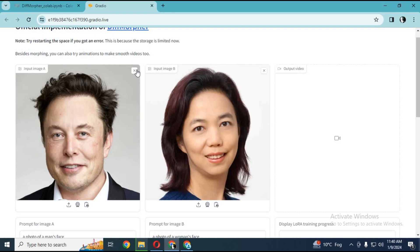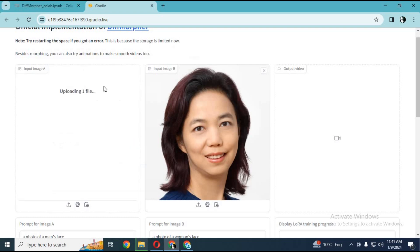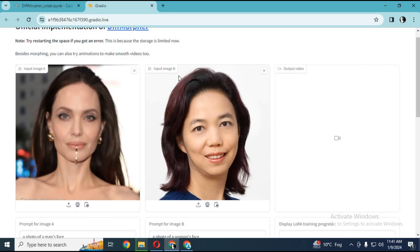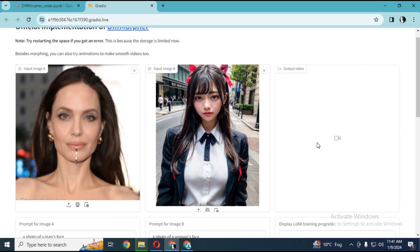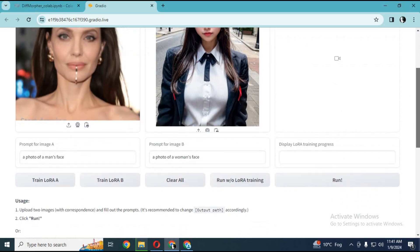Upload the picture you want to start with. Upload the picture you want to end at. Type in the prompt what you want to morph. It can be a face or anything.